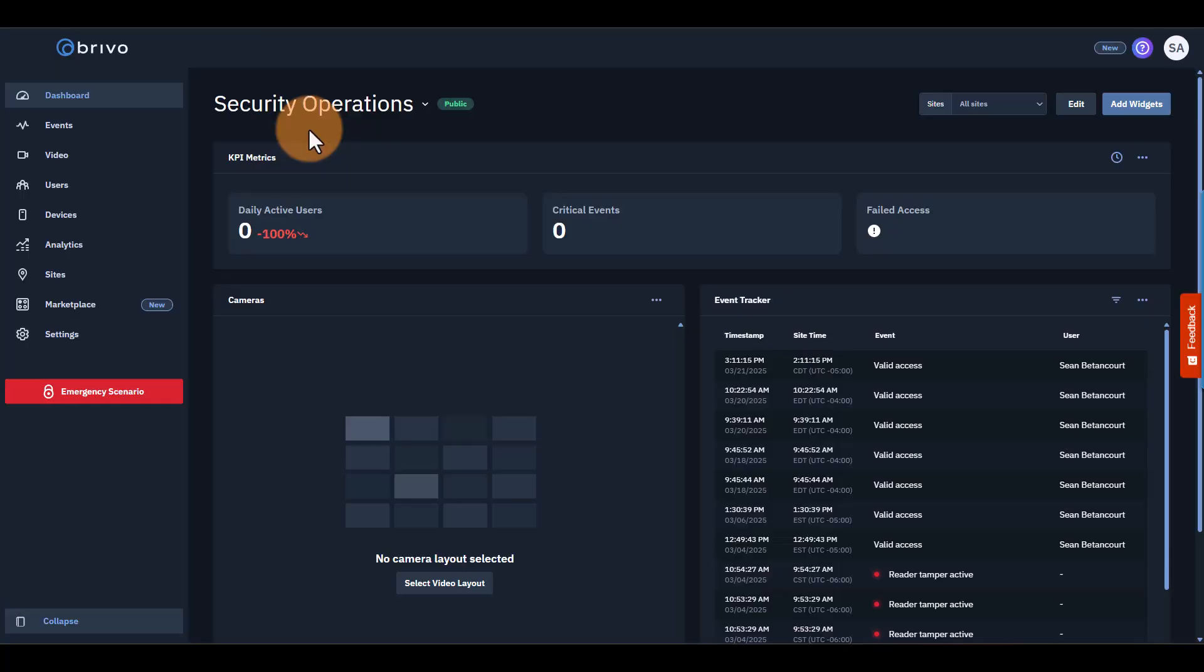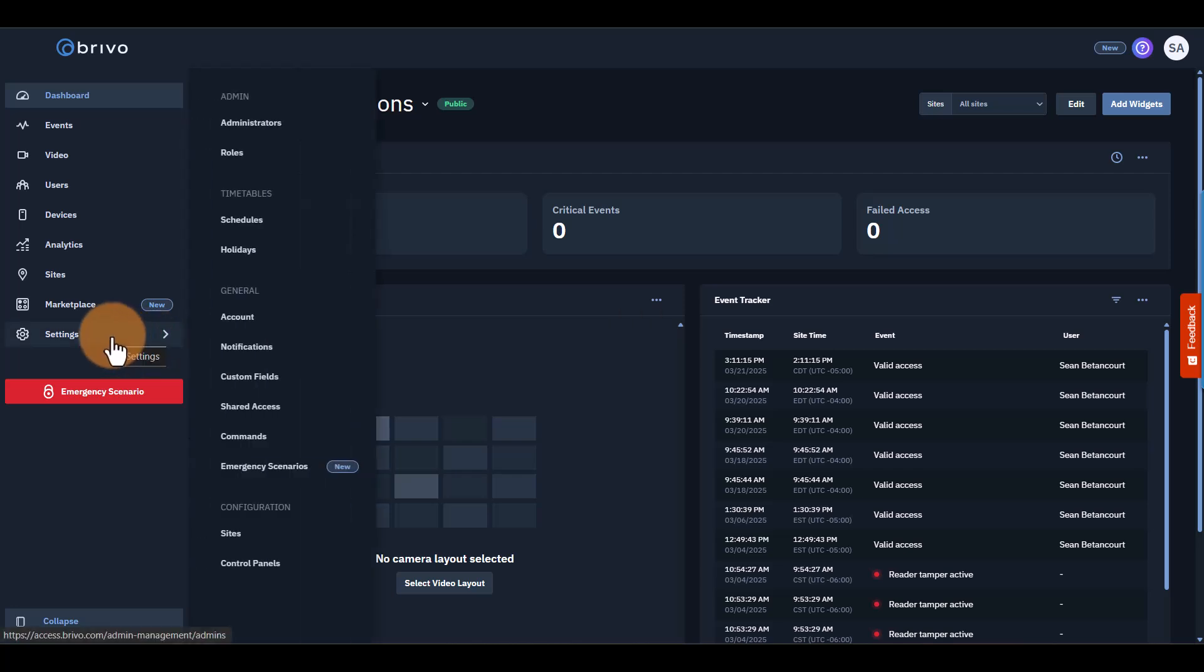Let's say you want to set a schedule for office hours. It will allow employees to enter between 8 a.m. and 6 p.m. Monday through Friday. Outside of these hours, access will be restricted unless special permissions are granted. First, head to your Brevo Access dashboard. Go to Settings, then select Schedules underneath timetables.